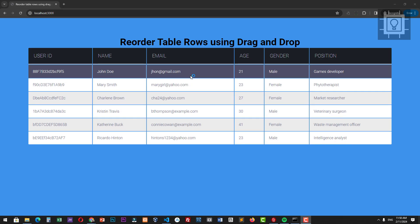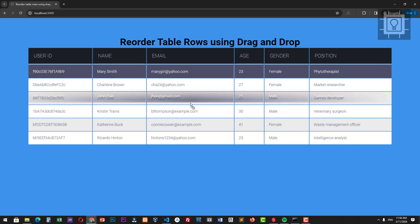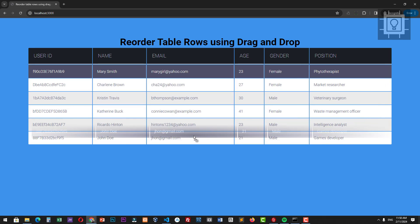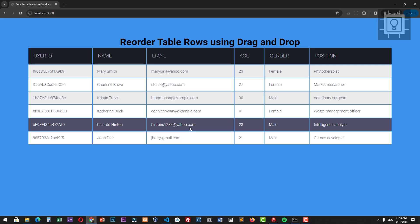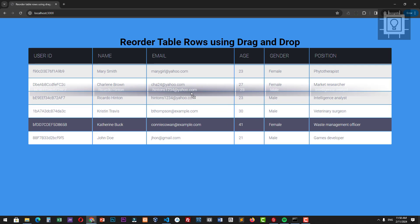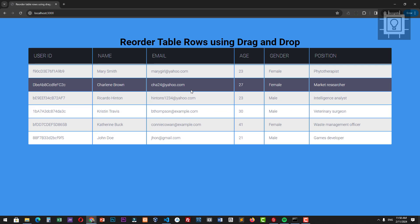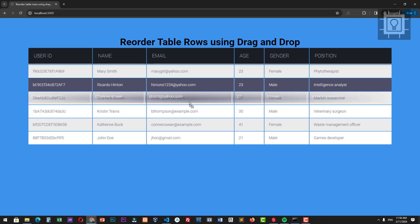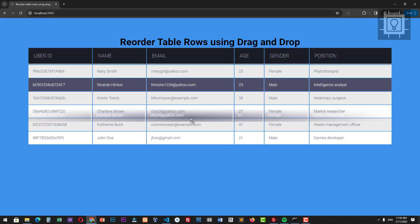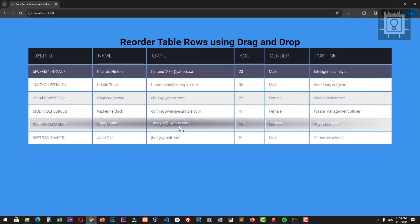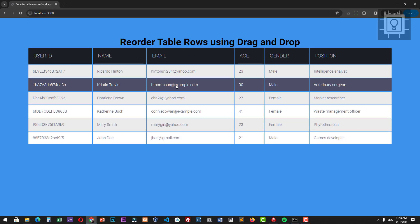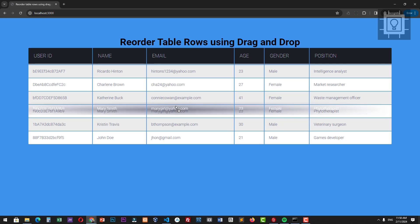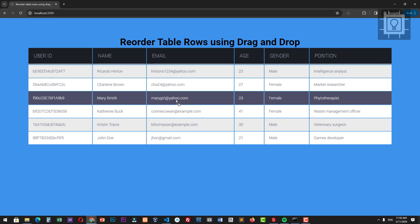Hello, welcome to Southbridge. I will show you how to reorder rows in an HTML table using drag and drop. As you can see, we can drag a row and drop it to our desired location in the table. If you want to follow along, you may download the source code in the description box.